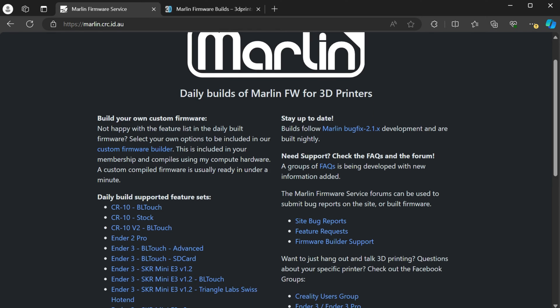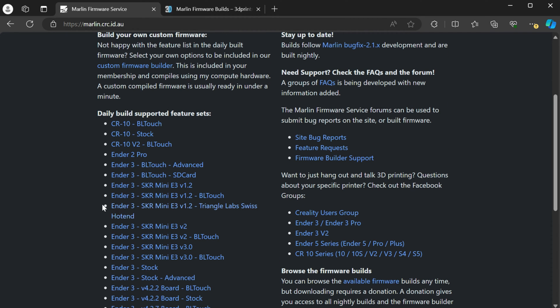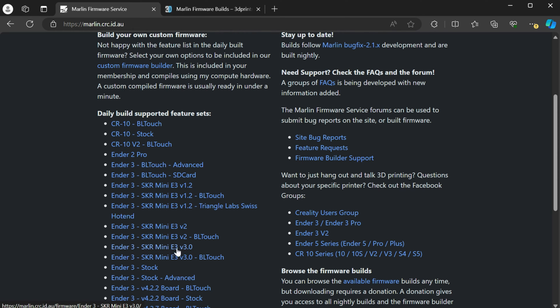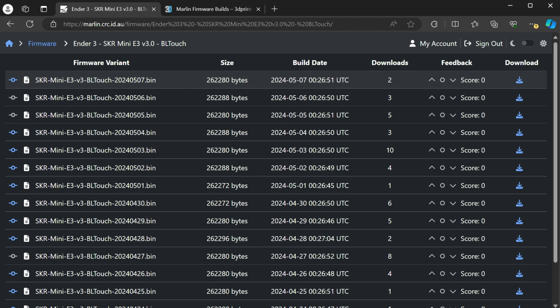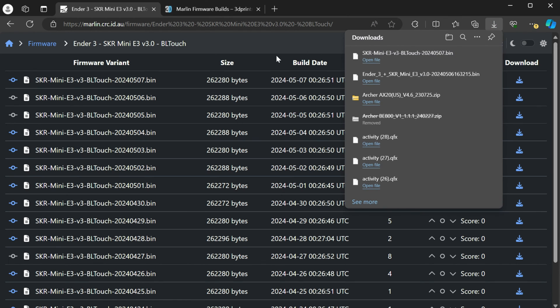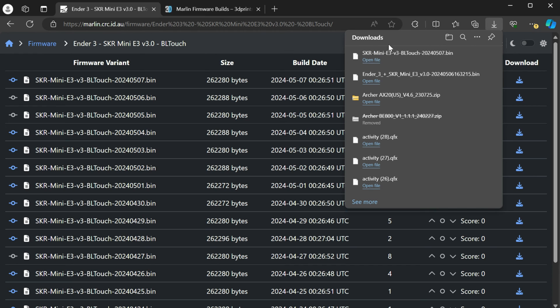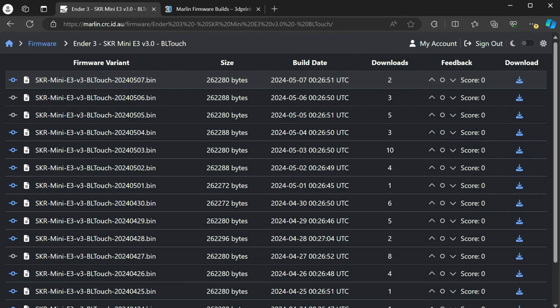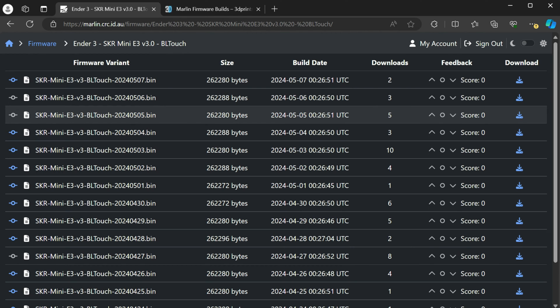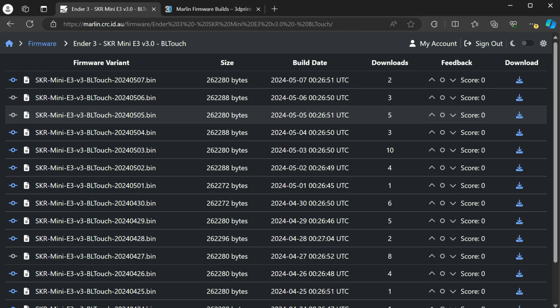So if you want to just grab the daily build for specific printers, like here, the Ender 3, if you have the SKR mini V3 with the BL touch, you would just go here and just download it and just choose the one you're looking for and just hit download. And then you can go ahead and just take that bin and put it on your SD card. Now, if you are using the SKR, you will want to rename that to firmware.bin. If you're using one of the Creality boards, you can use the file name as is, just can't use it multiple times because it will result in a blue screen. But if you go in between different builds, you can see here that the name does change. So this is the date of the build.